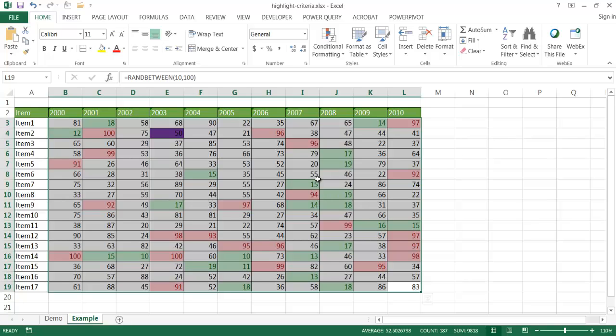So that was a quick video on how to highlight a table of values based on some criteria. I hope that helps. Thanks for watching.